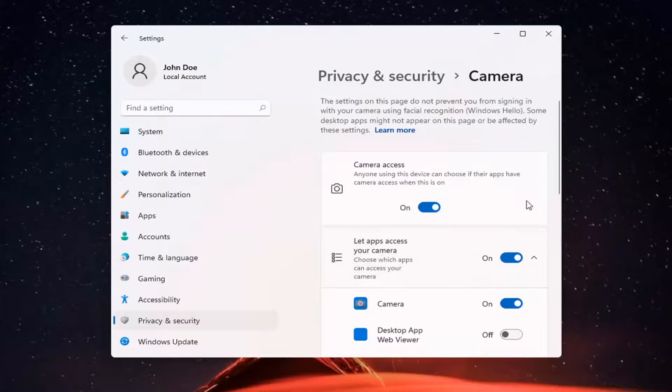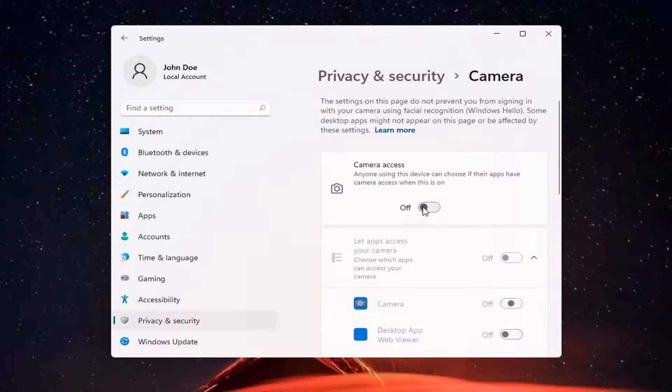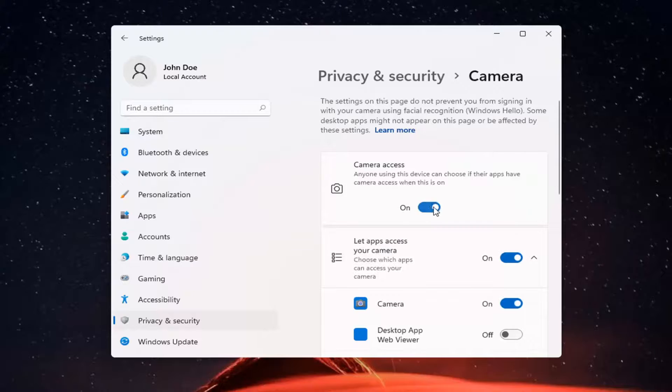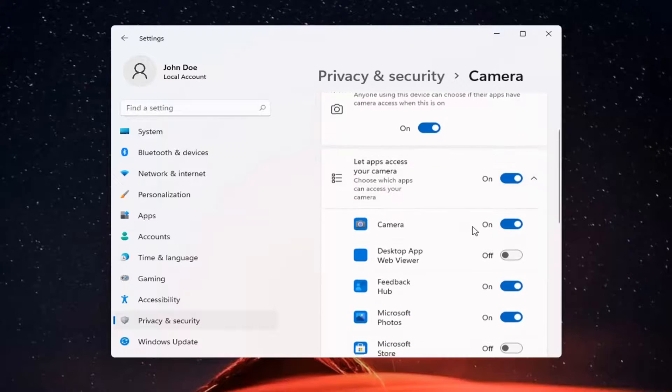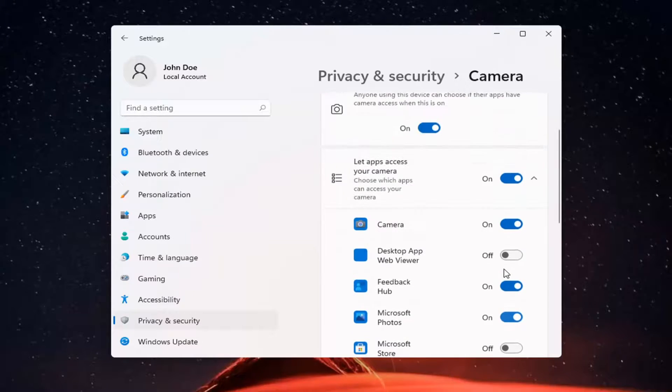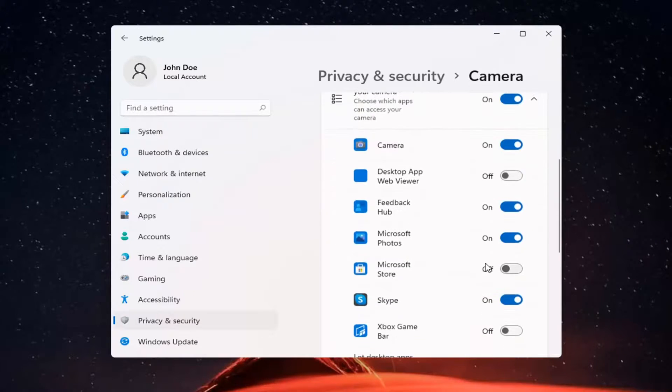If you just want to turn off camera access for everything, you can just toggle that to the off position. Otherwise, set it for certain apps. You can keep it on and then just select which applications you want to allow access to it.